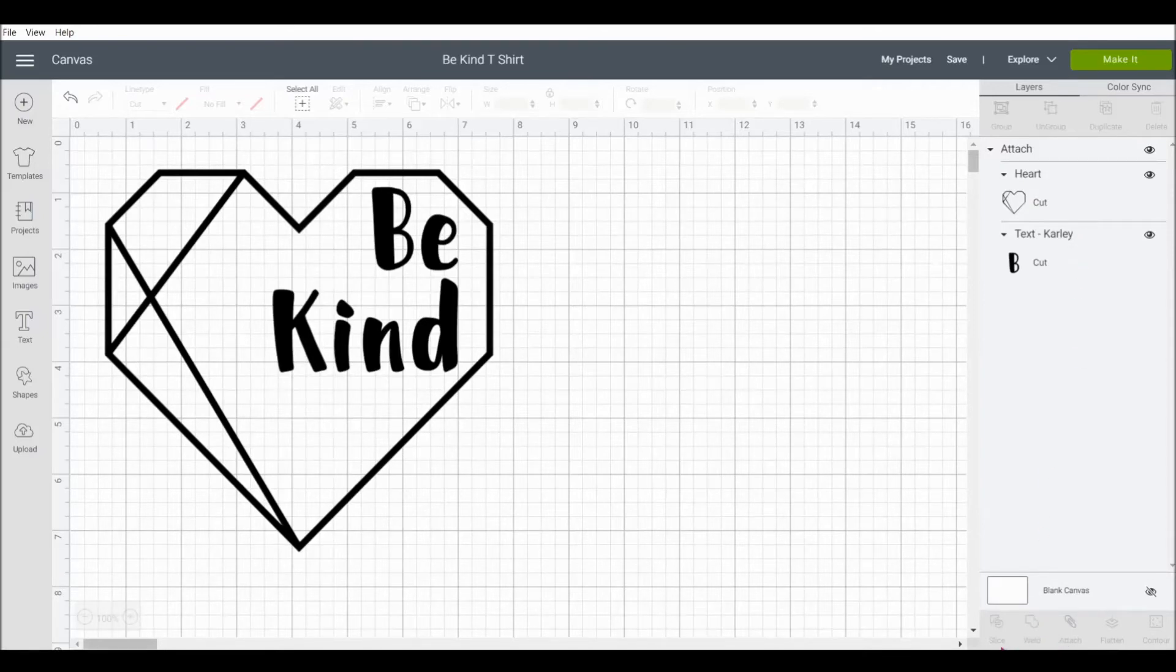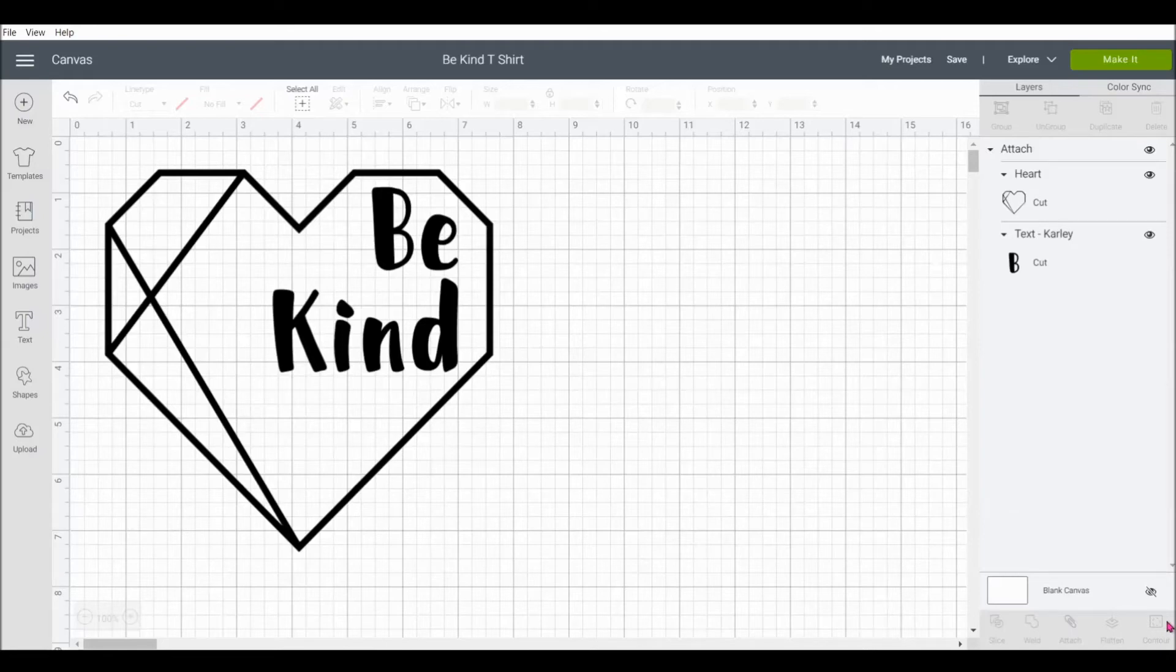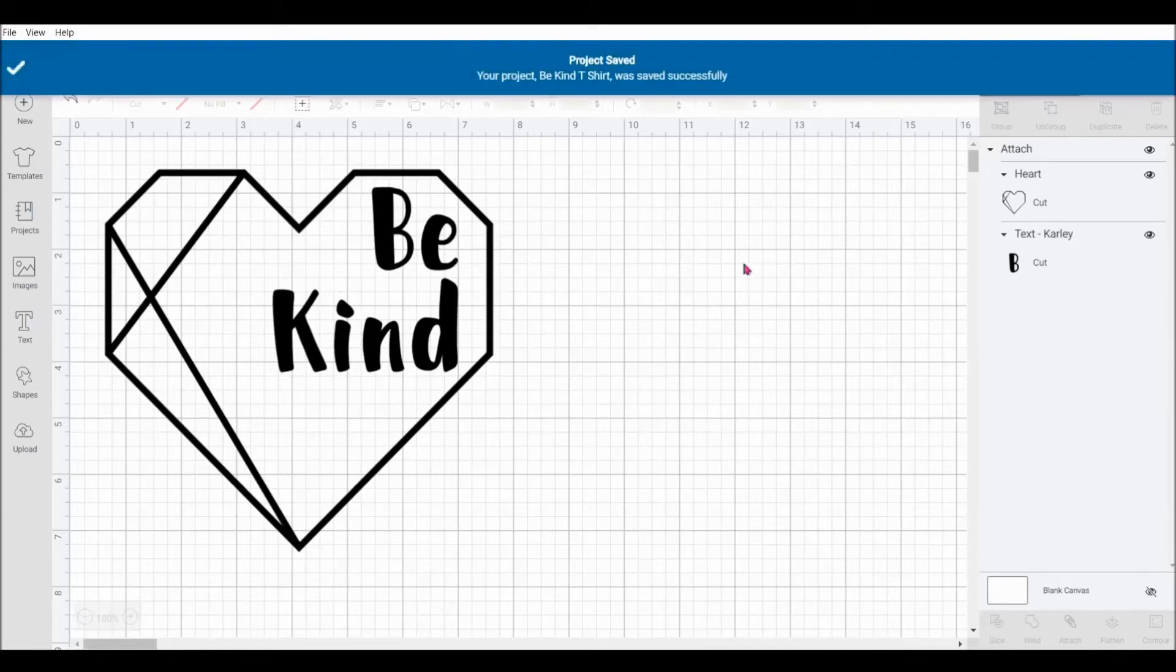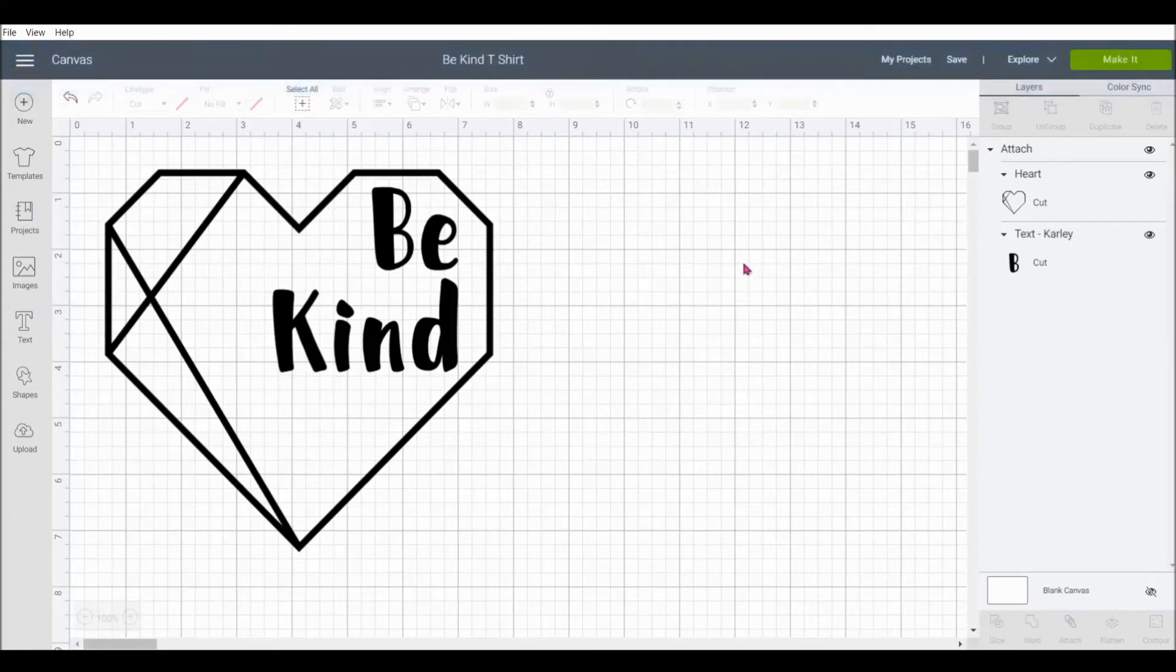Which are also really handy tools to use, but we won't be needing to use today. Now that we have our image ready, first I'm going to save it. And next we can click on make it in the upper right hand corner.